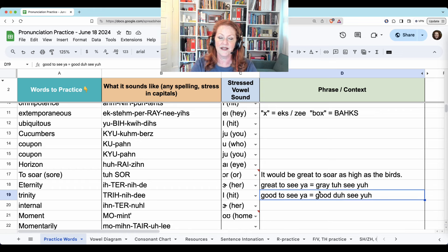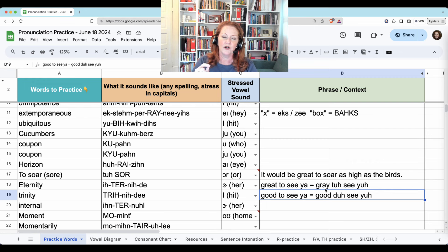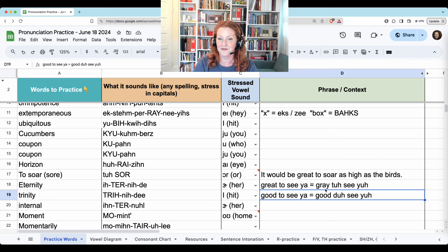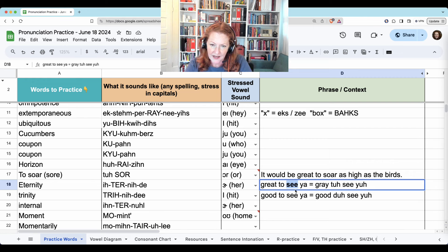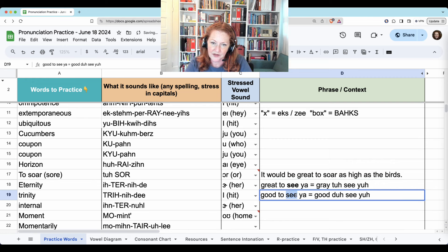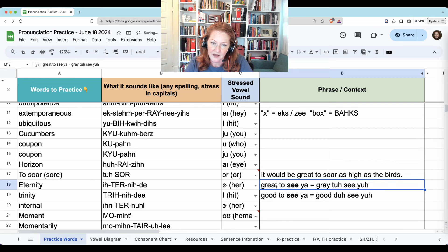Tiny, tiny little thing. What stands out more is if you don't change the U to a schwa — 'great to see ya' — that makes the 'to' stand out as too perfect, instead of 'great to, great to see ya,' because the stress is going to be on the action you're doing and probably on 'great' and 'good.'